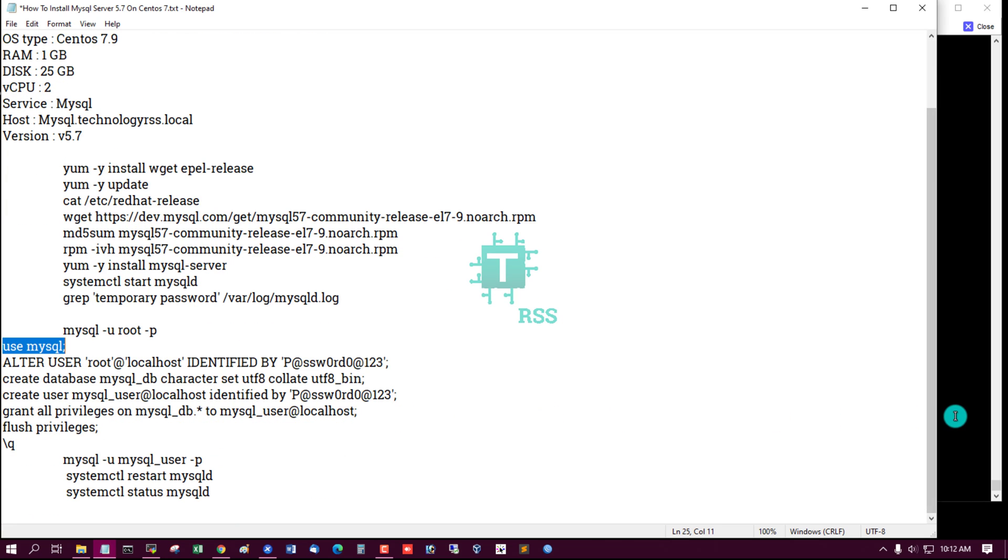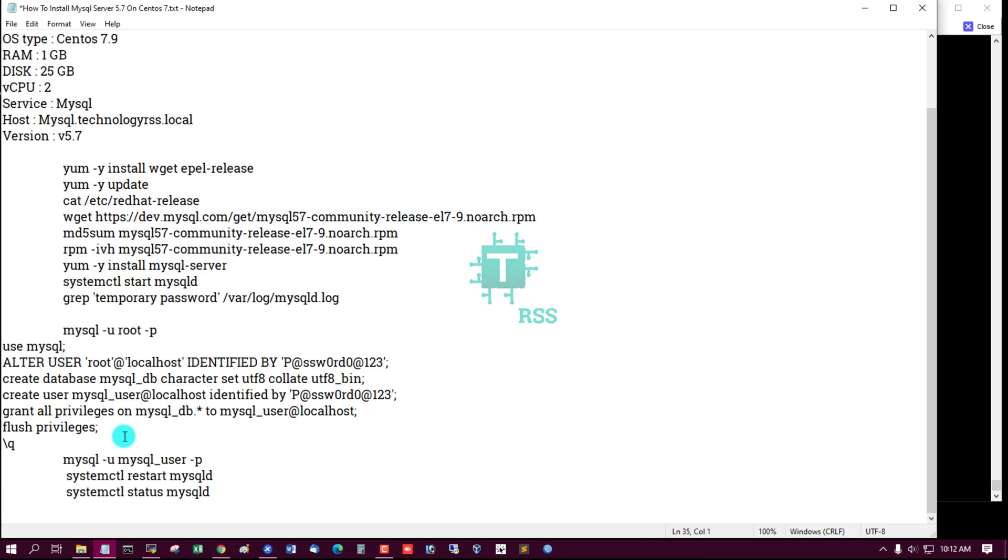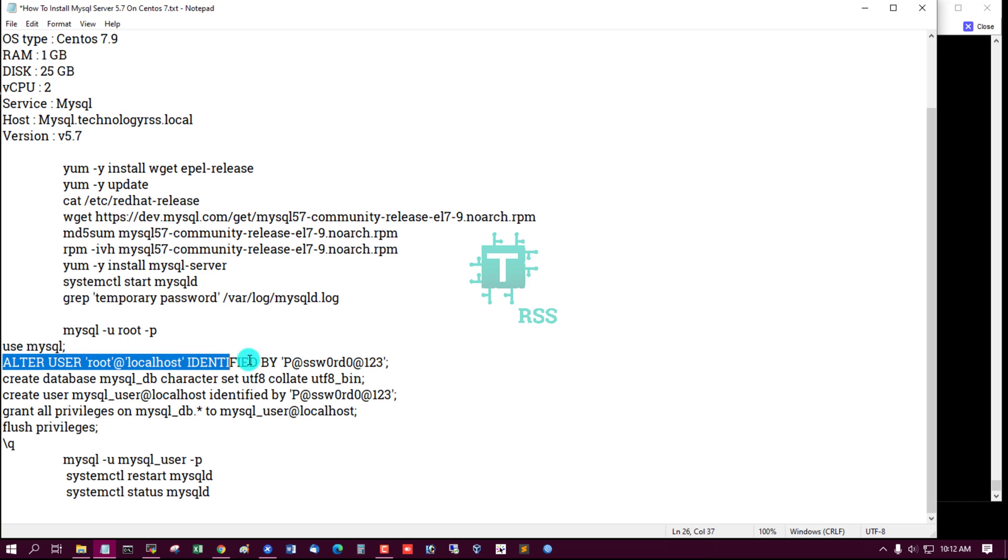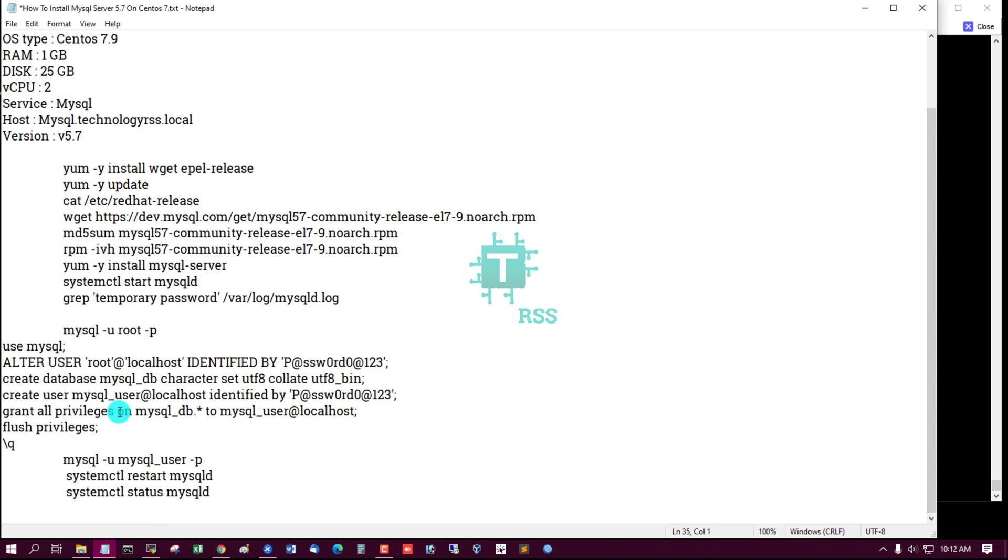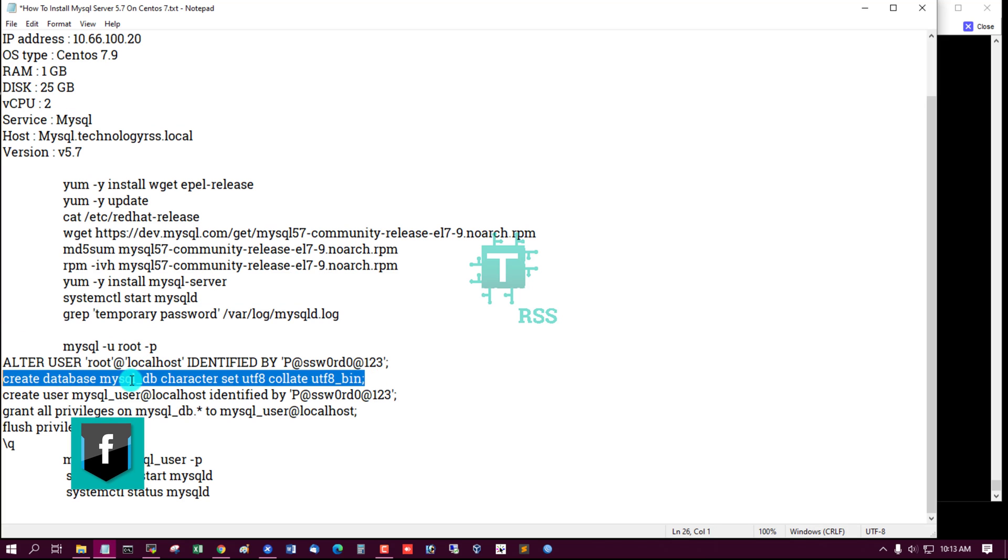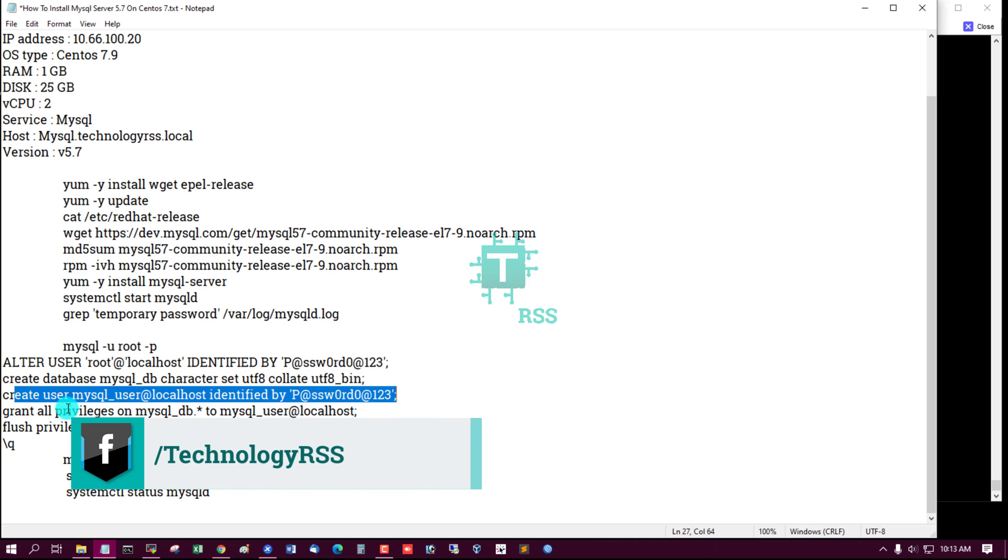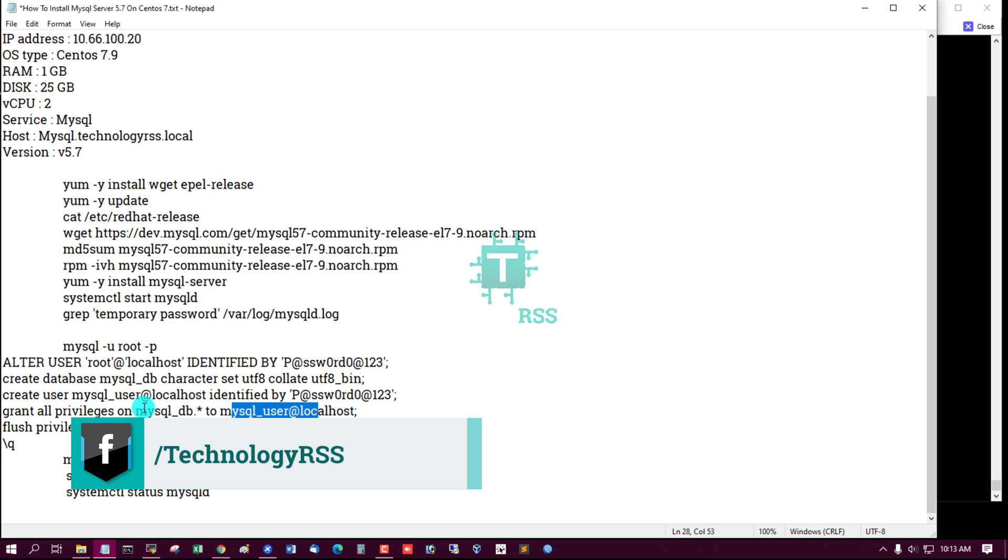Now I change MySQL root password using this command. Then create database, create user, grant user privileges.